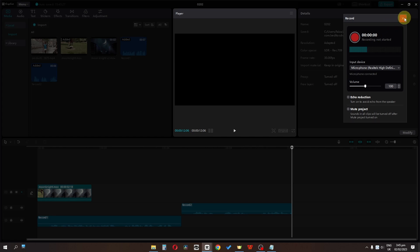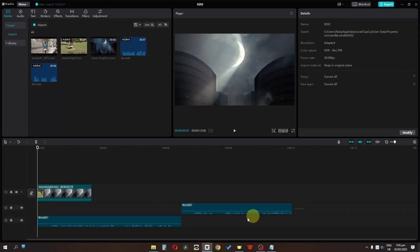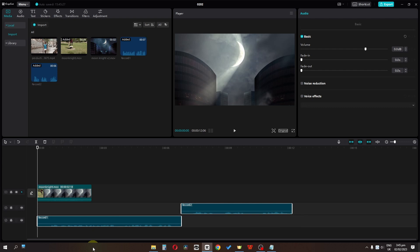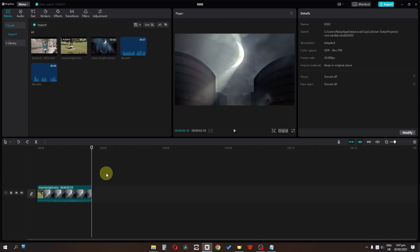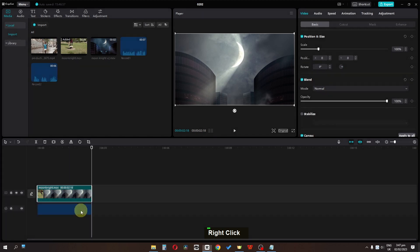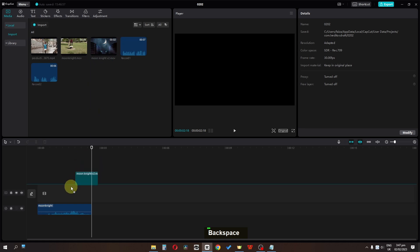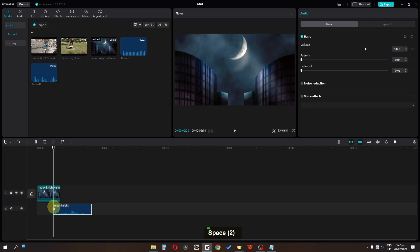If you want to close the recording section, click on this cross button and now we are out of the recording panel. We can select and delete unwanted clips. I have this clip and another version of it, so I'm going to right-click and separate the audio, delete the original video, drag this version in, and trim the audio to match the duration of the clip.